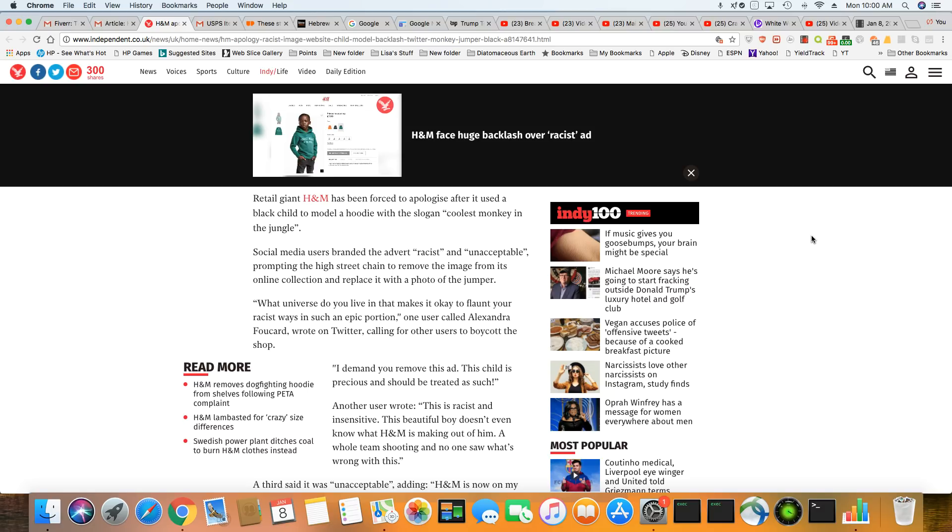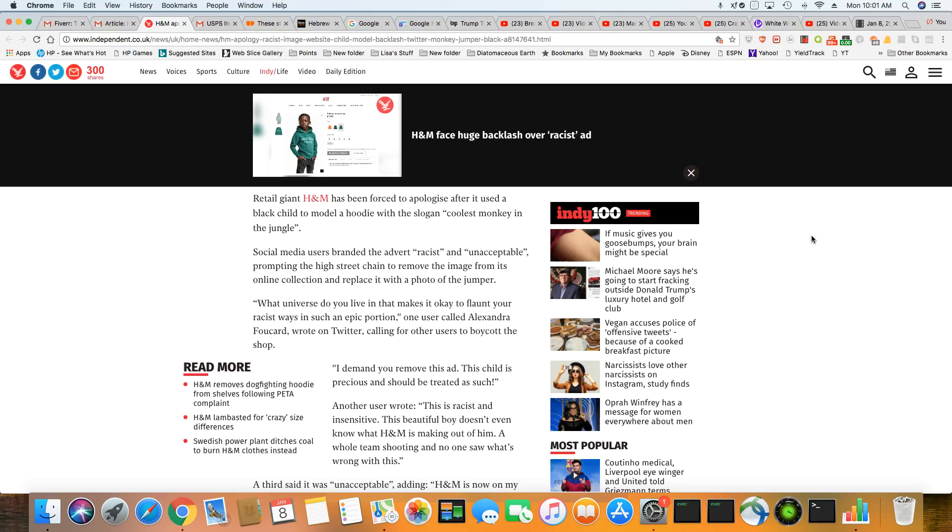Social media users branded the advert racist and unacceptable, prompting the high street chain to remove the image from its online collection and replace it with a photo of the jumper. What universe do you live in that makes it okay to flaunt your racist ways in such an epic proportion? One user called Alexandra Fockard wrote on Twitter, calling for other users to boycott the shop.